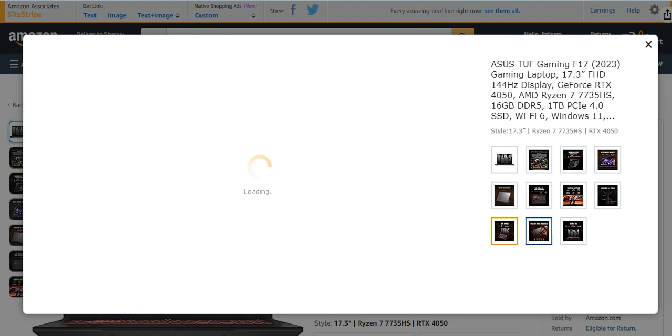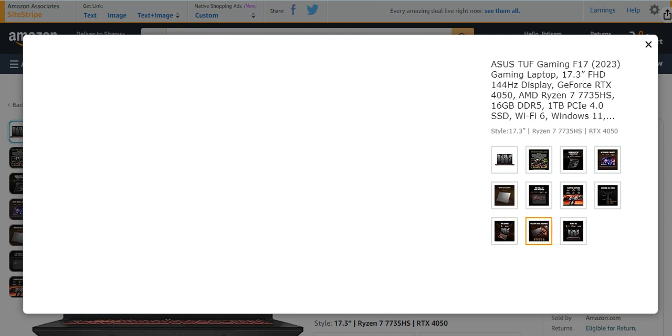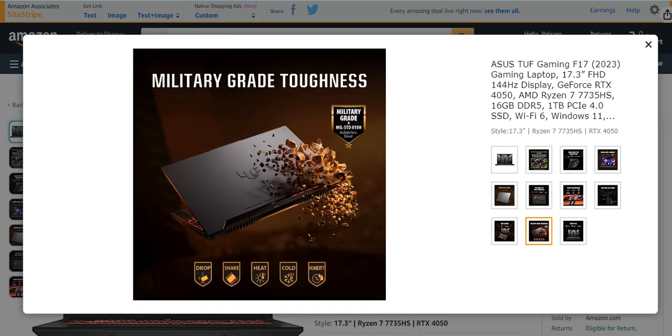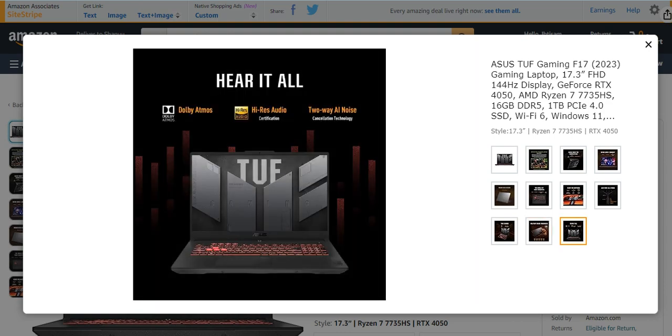An amazing, totally perfect gaming laptop. 90Wh battery, 50% in just 30 minutes, too much higher battery for these kind of gaming laptops. Military grade technique is also present, very modern and effective ones. Dolby Atmos, hi-res audio, two-way AI noise cancelling technology, very much effective for noise cancelling.